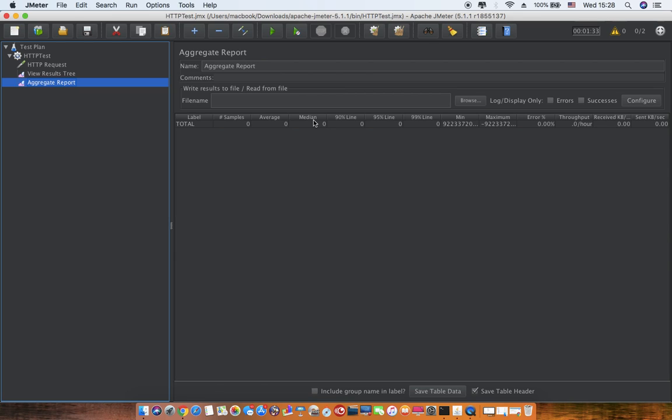The next one is median. Median is basically like a 50th percentile—half of the requests are below this number. Let's take the same example: all my 100 responses have taken 1, 2, 3, 4 seconds till 100 seconds, and then the median will be somewhere around 50.